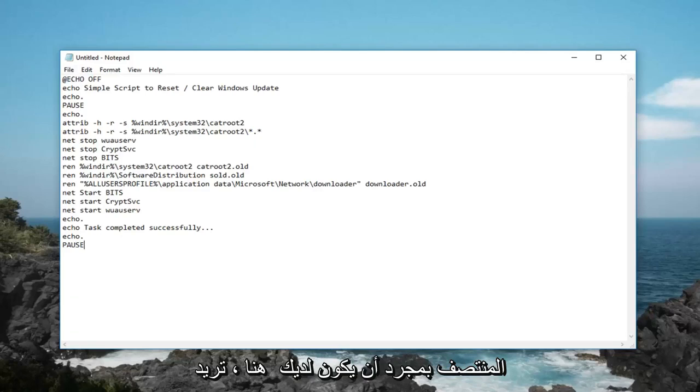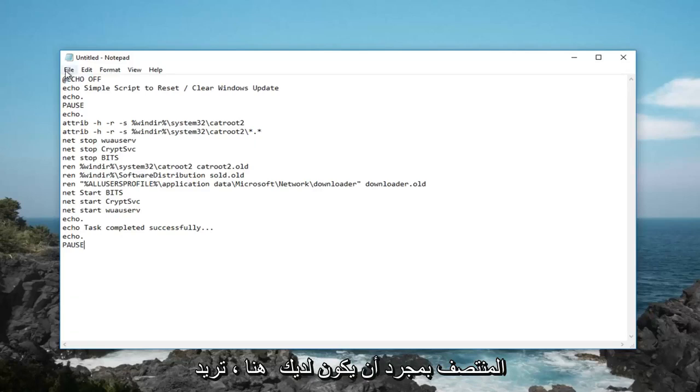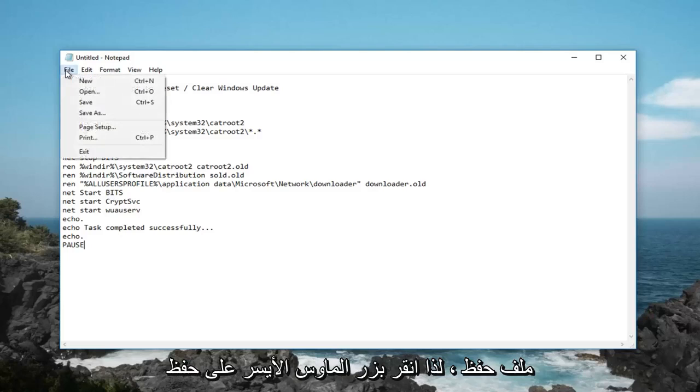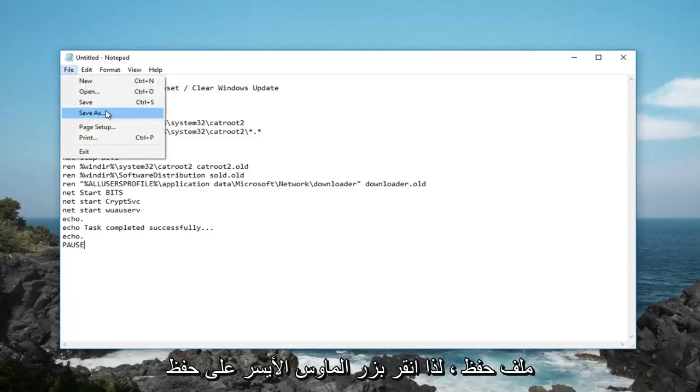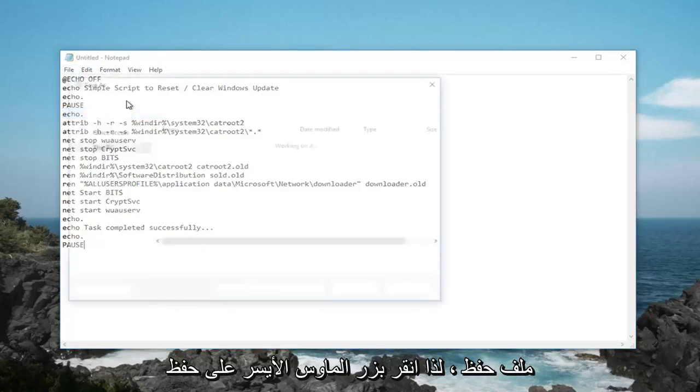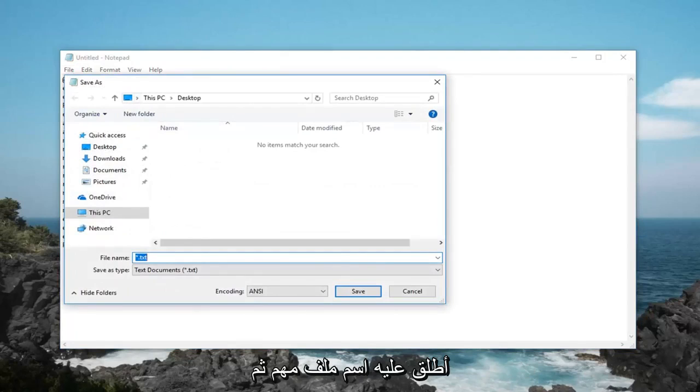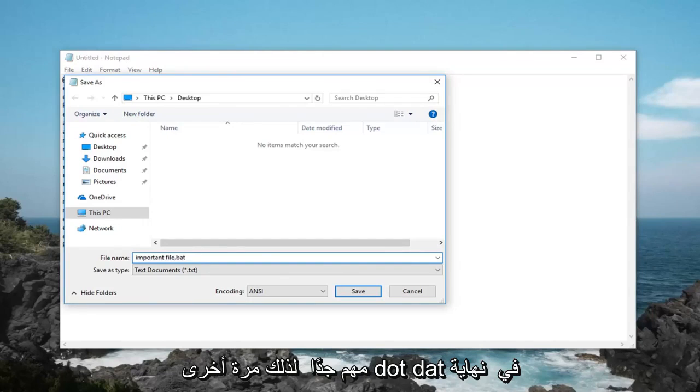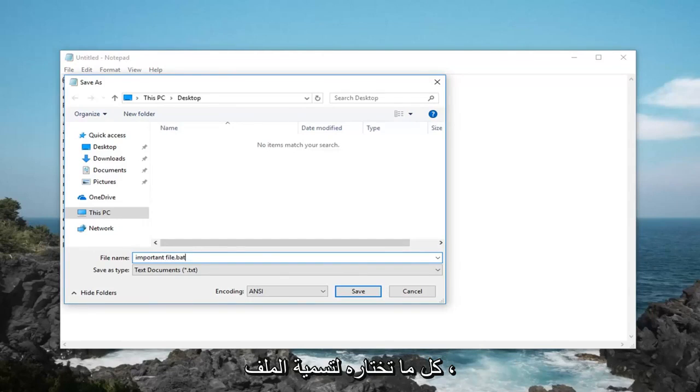Once you have it in here, you want to go up to the top, left click on file, and then save as. Name it whatever you want here, just call it important file, and then you want to add a .bat at the end, very important. So again, .bat at the end of whatever you choose to name the file.